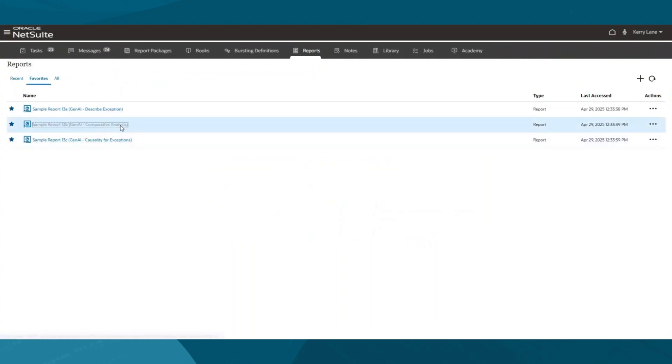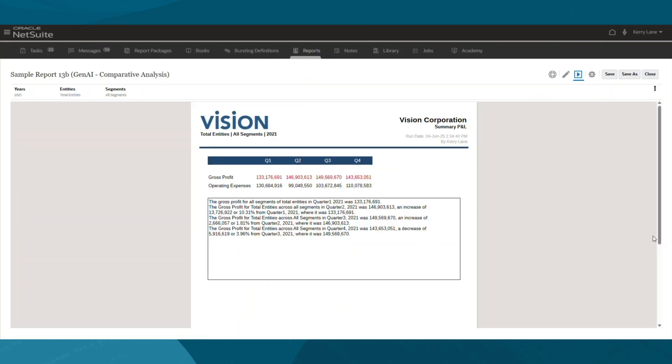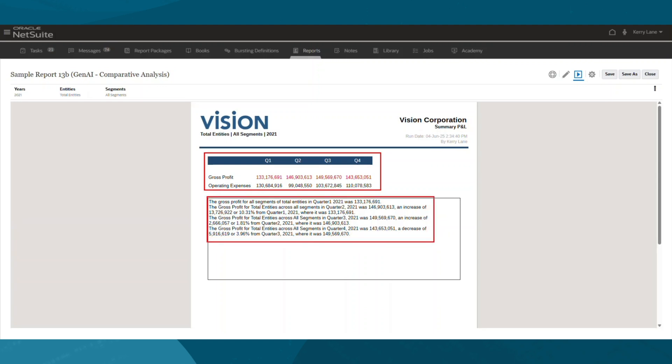In addition to the explanations, I can also use Gen.ai to run comparative analysis, such as actuals versus budget or period-over-period insights. Here, we're analyzing gross profit and operating expenses, comparing quarter-over-quarter performance for North America.